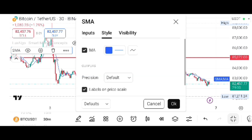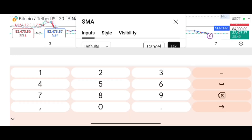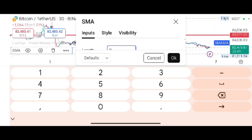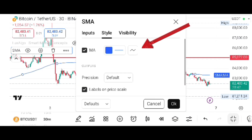From here, first of all tap on 'Input'. There are three options: Input, Style, and Visibility. Click on Input. I want to insert the 100 MA, so I will type 100. Then I will tap on 'Style'.